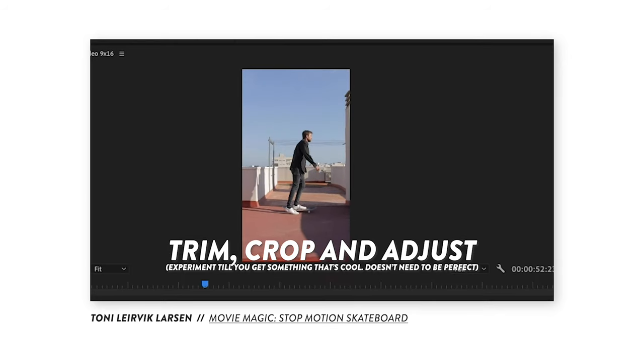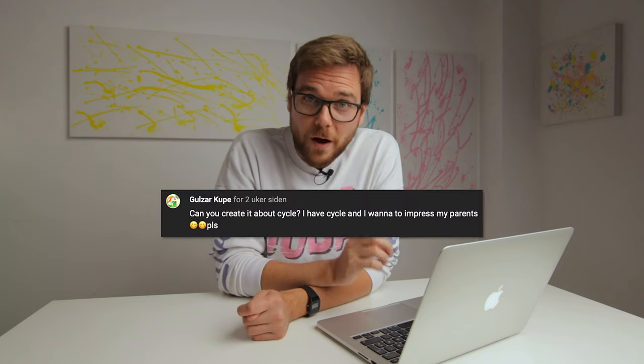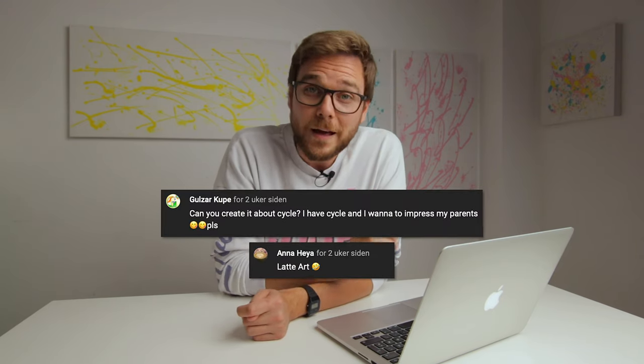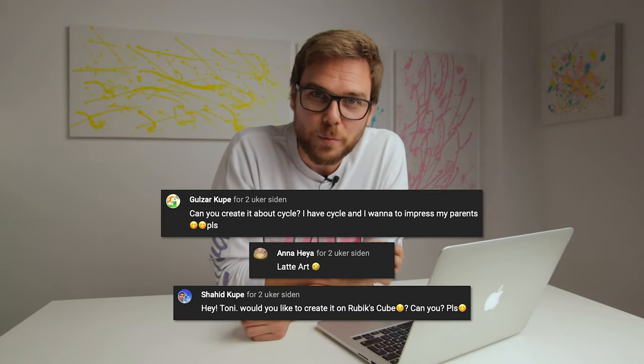Hola! Tony Ledvik Larsen here. In a previous video here on my YouTube channel where I faked riding a skateboard, I asked you guys to comment what I should try to fake in a future video using movie magic and editing tricks. Three of you guys wrote the following: fake riding a bike, fake doing latte art, and fake solving a Rubik's Cube. Super great suggestions but you're not gonna get one video each — I'm gonna take all three ideas and just mash them together in a very abstract way.